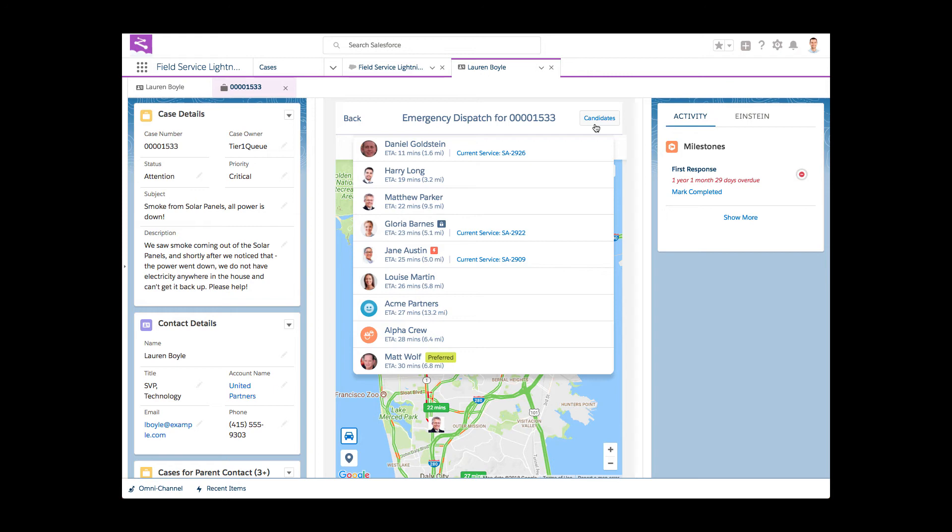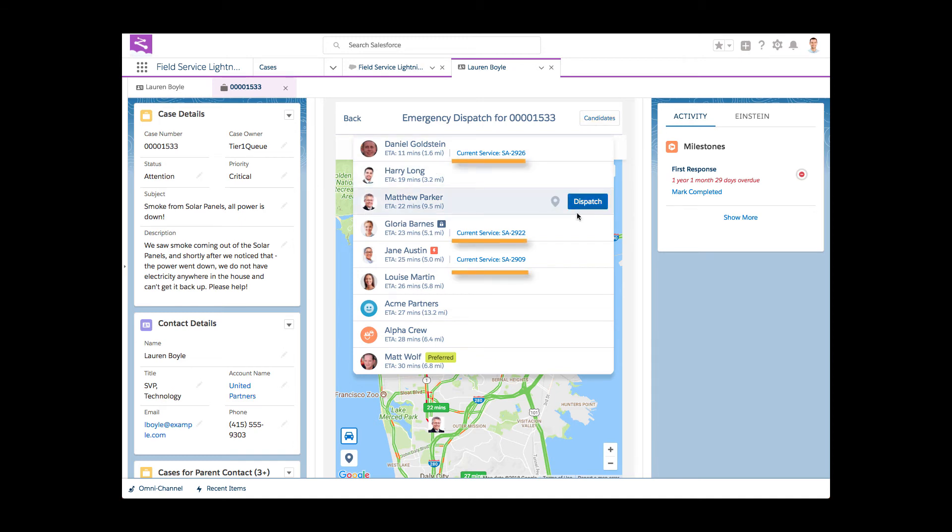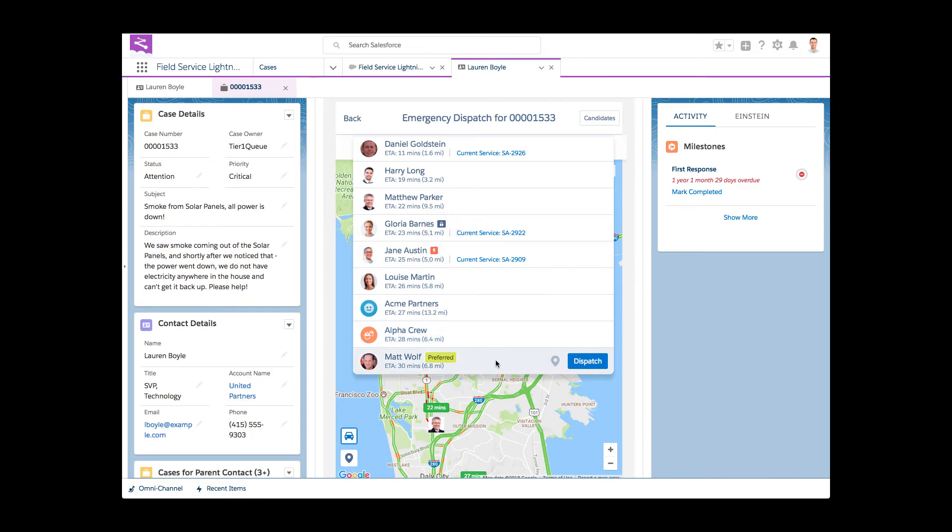In this view, Daphne clearly sees all relevant candidates, crews, individuals, and contractors. She can easily decipher who is busy working on something, what service appointments are pinned, and in her case she can also see the preferred resource for this account.